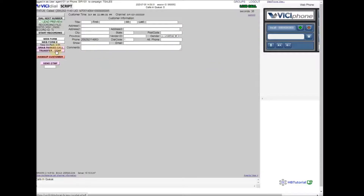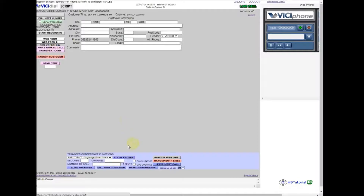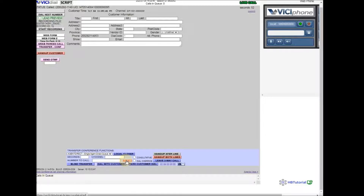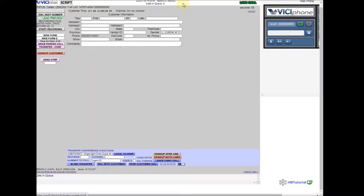Just always park the call and click Transfer Conference. If you see here, you already have the Transfer Conference function. Select the Agent Direct group and then click on the agent — click agent 102.